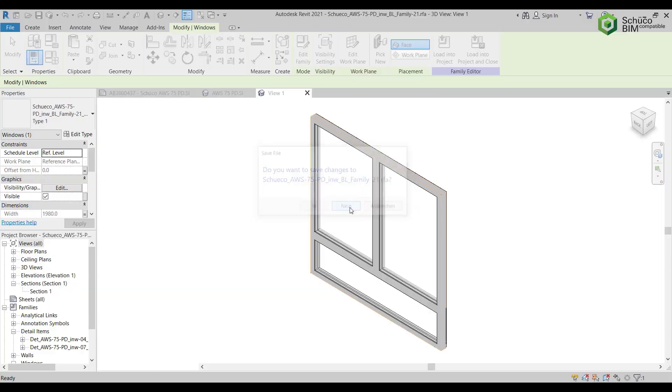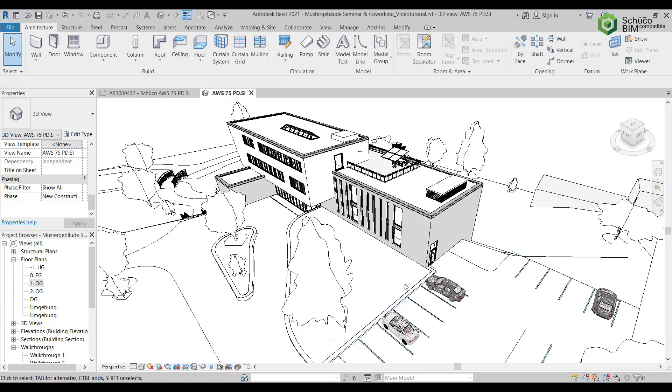Alternatively, you can copy the units over to the project using the clipboard.